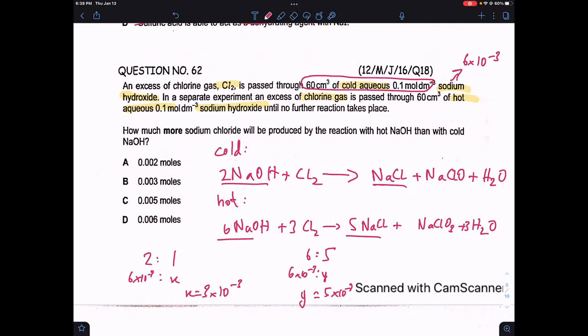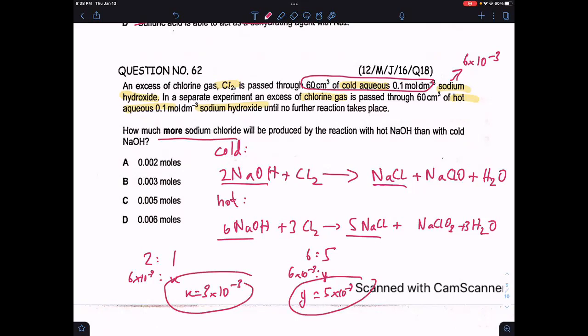We find the difference: 5×10⁻³ was produced by hot NaOH and 3×10⁻³ by cold NaOH. The difference is 2×10⁻³, which equals 0.002 moles. Option A is correct.